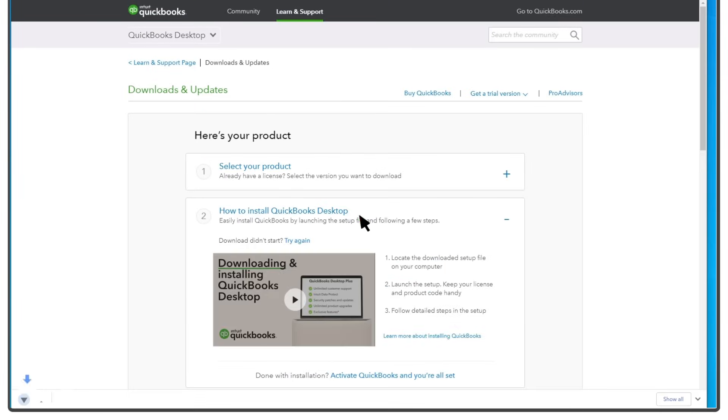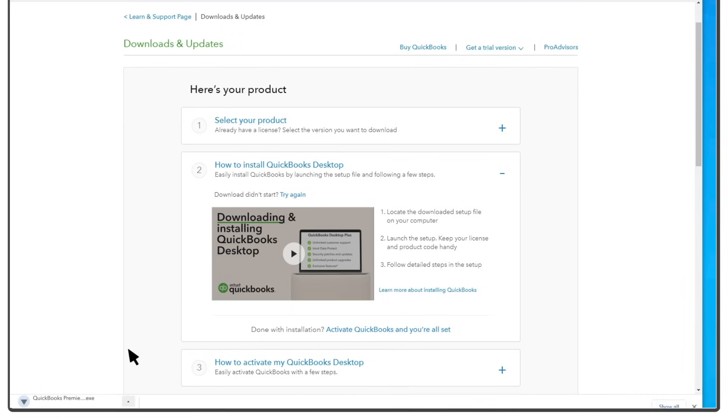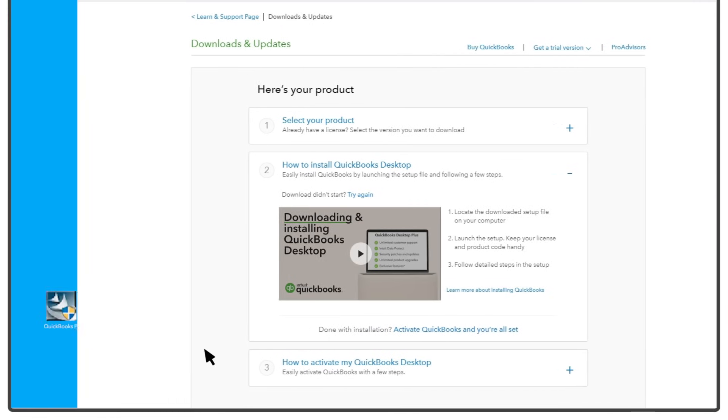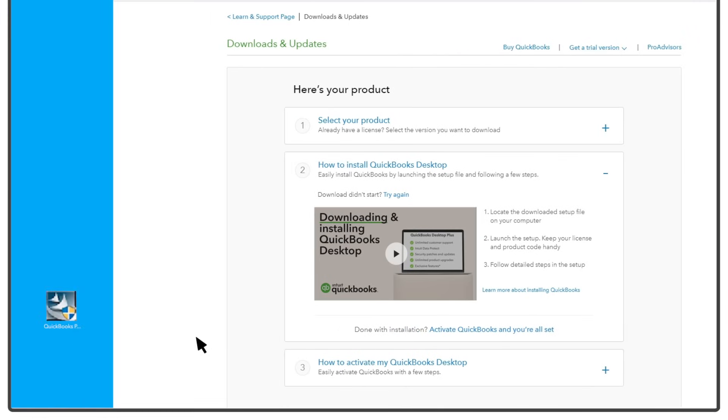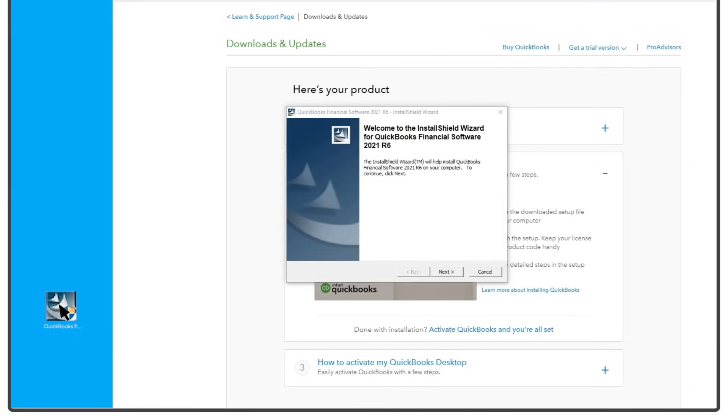Once you download QuickBooks, you're ready to install. If the installation doesn't start automatically, select your install file from your desktop or the location you downloaded it to.